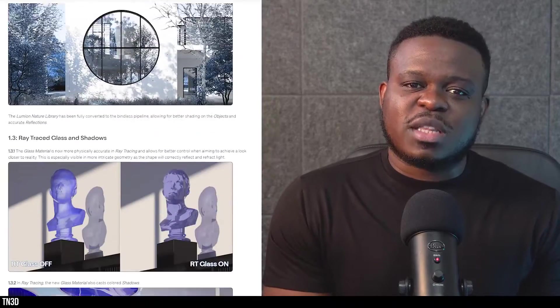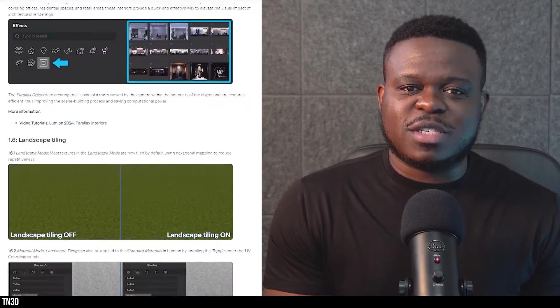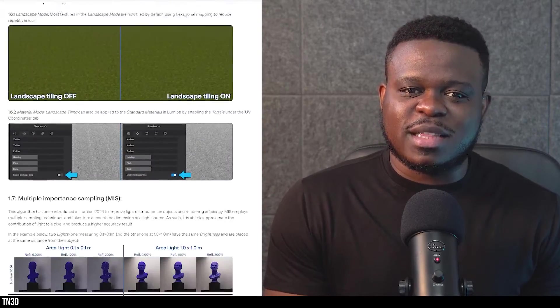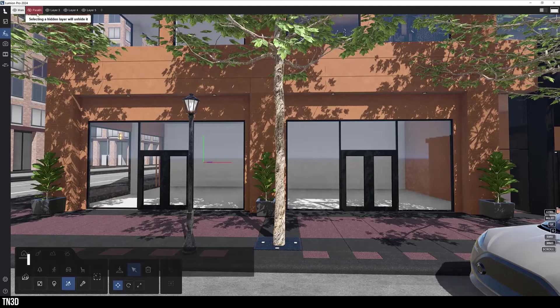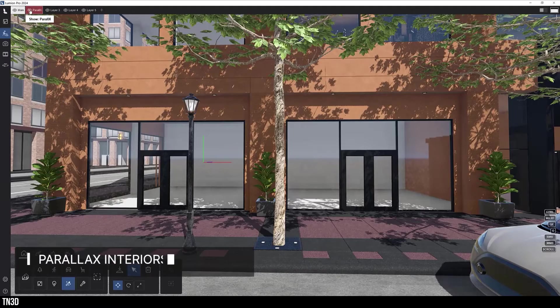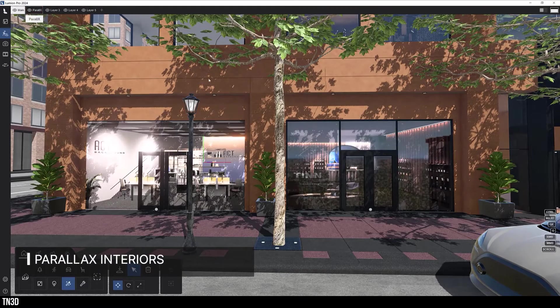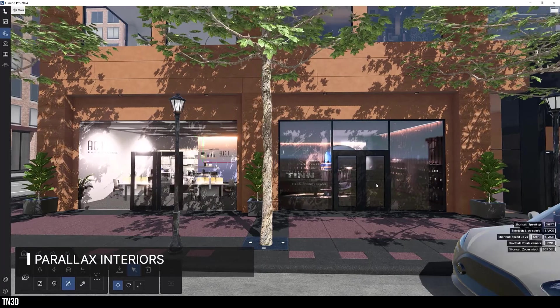These are some of the main improvements I've noticed in Lumion 24, but if you want to check the full list of improvements, be sure to check the link in the description. Next, we have a very unique feature, which is parallax interiors.